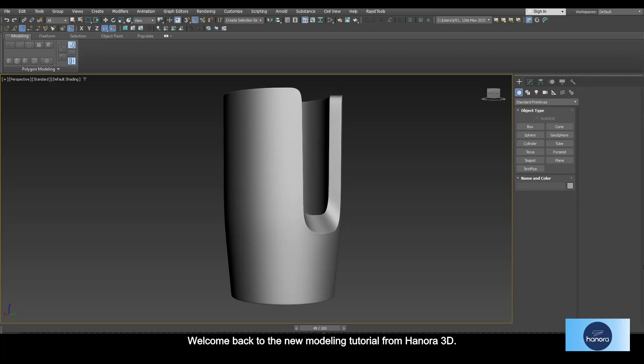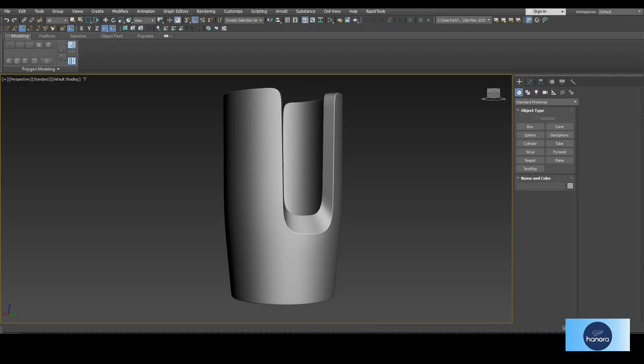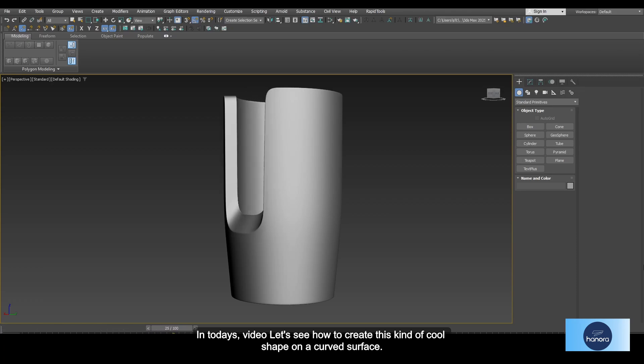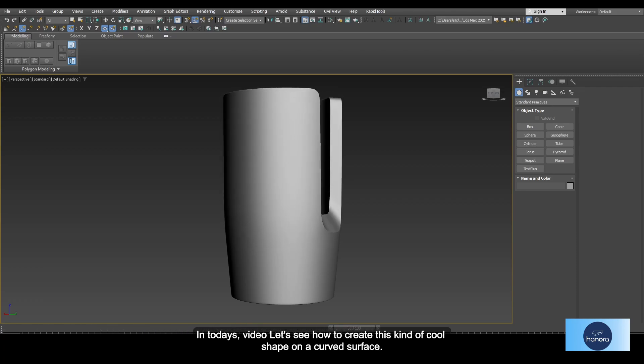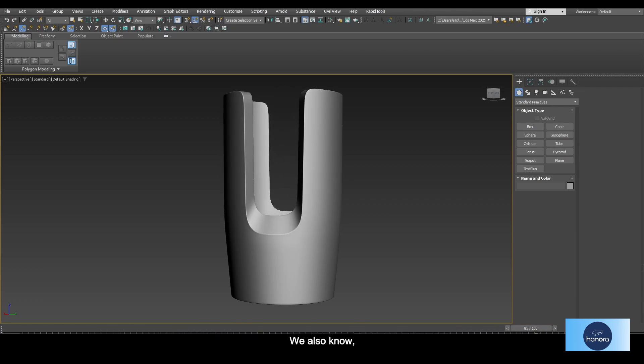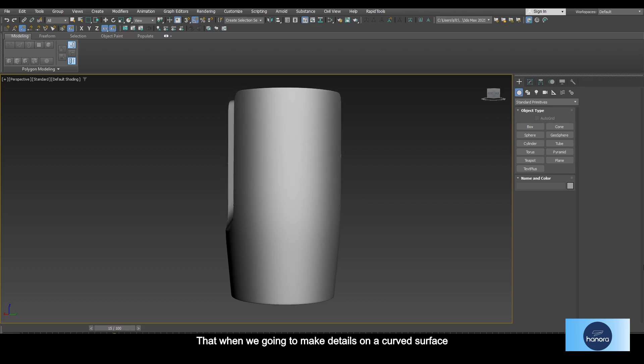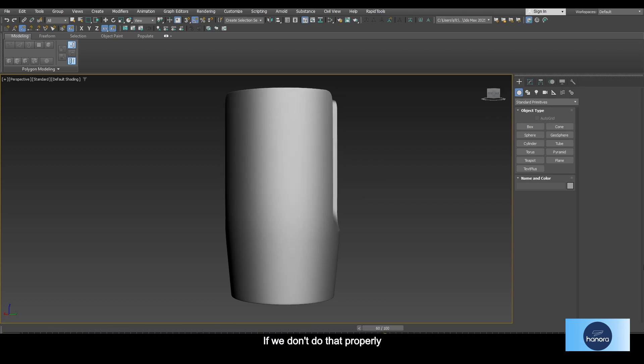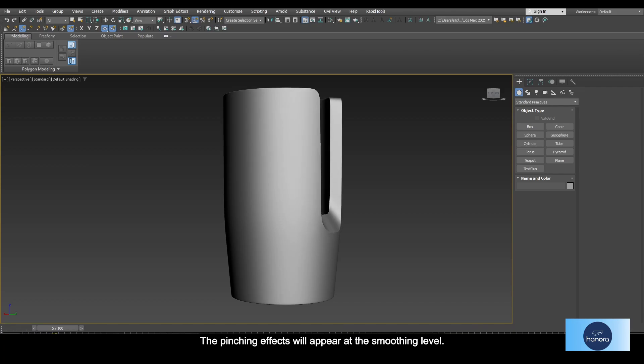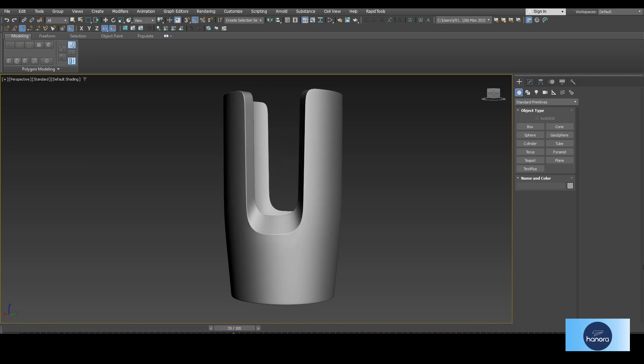Hey guys, welcome back to a new modeling tutorial from Hanora 3D. In today's video, let's see how to create this kind of cool shape on a curved surface. We also know that when we're going to make details on a curved surface, if we don't do that properly, the pinching effects will appear at the smoothing level.